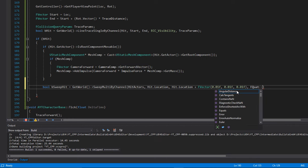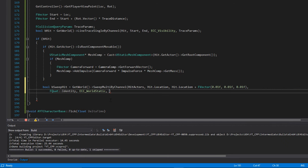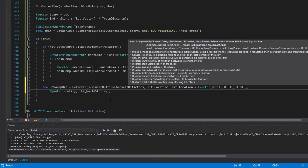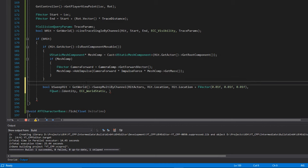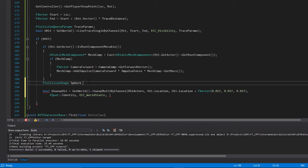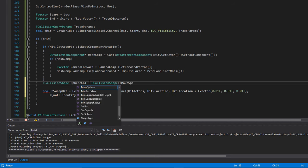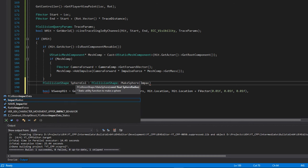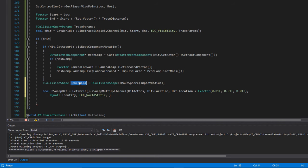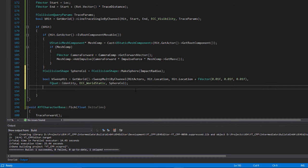The next argument is the rotation — we give it the default of FQuat::Identity. Next is the collision channel, which we'll leave on WorldStatic. The final thing we want is our collision shape. This is a shape sweep and the shape we want is a sphere, so just above our boolean we store a variable: 'FCollisionShape SphereCol = FCollisionShape::MakeSphere(ImpactRadius)'. We already have our impact radius variable, so we use that. Then we pass this into the final argument, and our sphere sweep is ready to go.